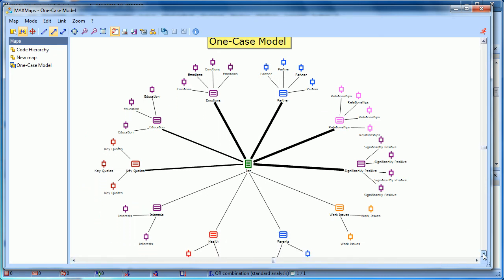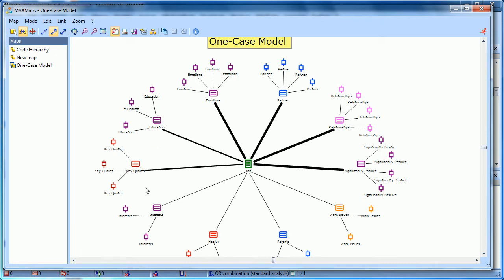So this is the one case model. You have John, the document, in the middle. And it's connected to up to ten codes that are present in this particular document.